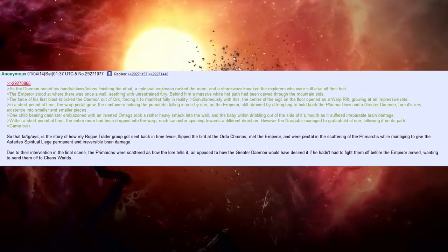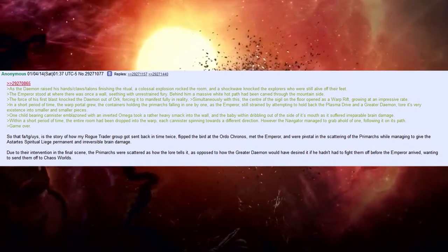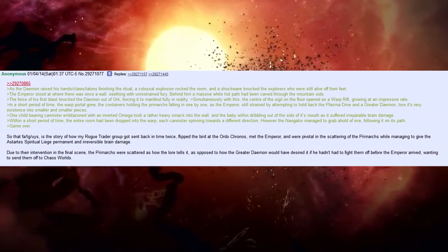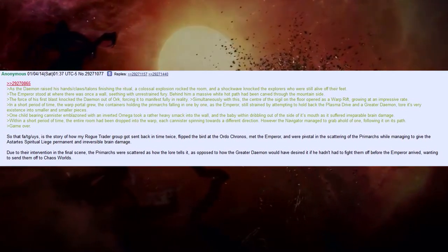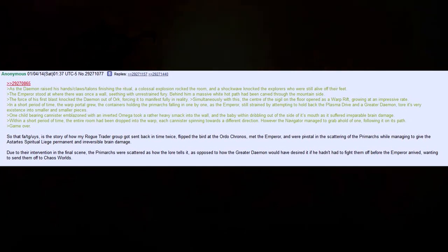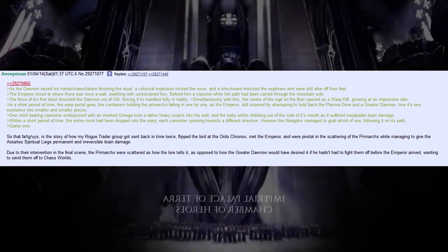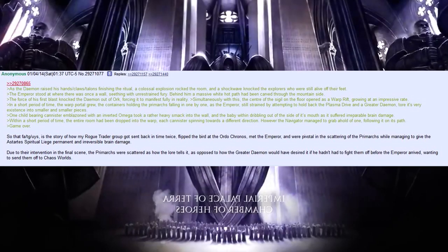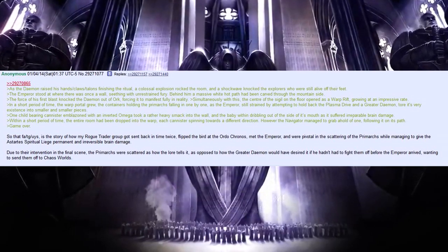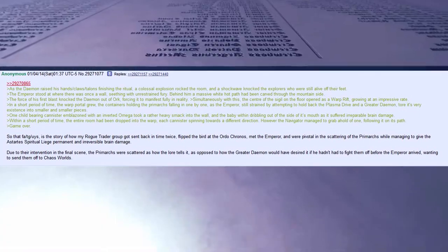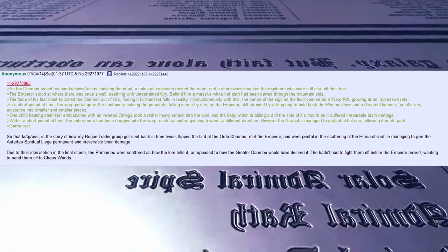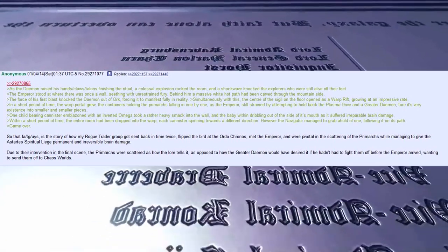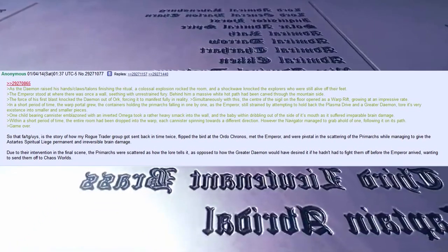Simultaneously with this, the centre of the sigil on the floor opened as a warp rift, growing at an impressive rate. In a short period of time, the warp portal grew, the containers holding the primarchs falling in one by one, as the Emperor, still strained by attempting to hold back the plasma drive and the greater demon, tore its very existence into smaller and smaller pieces. One childbearing canister, emblazoned with an inverted omega, took a rather heavy smack into the wall and the baby within dribbling out of the side of its mouth as it suffered irreparable brain damage. With a short period of time, the entire room had been dropped into the warp, each canister spinning towards a different direction.